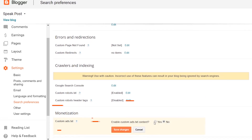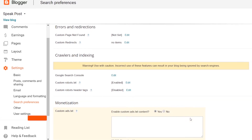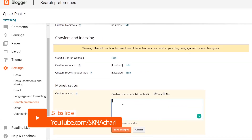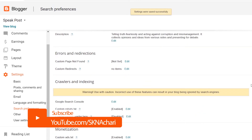Click on Edit, click to Enable, then paste the content, save the changes, and click on Blogger again.